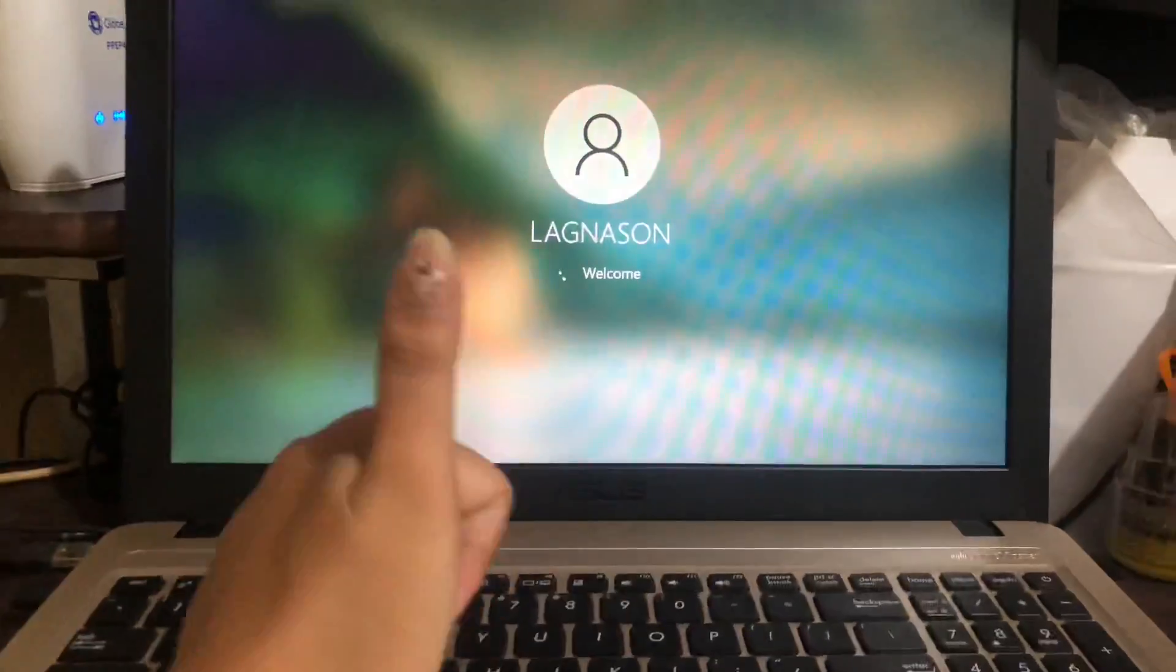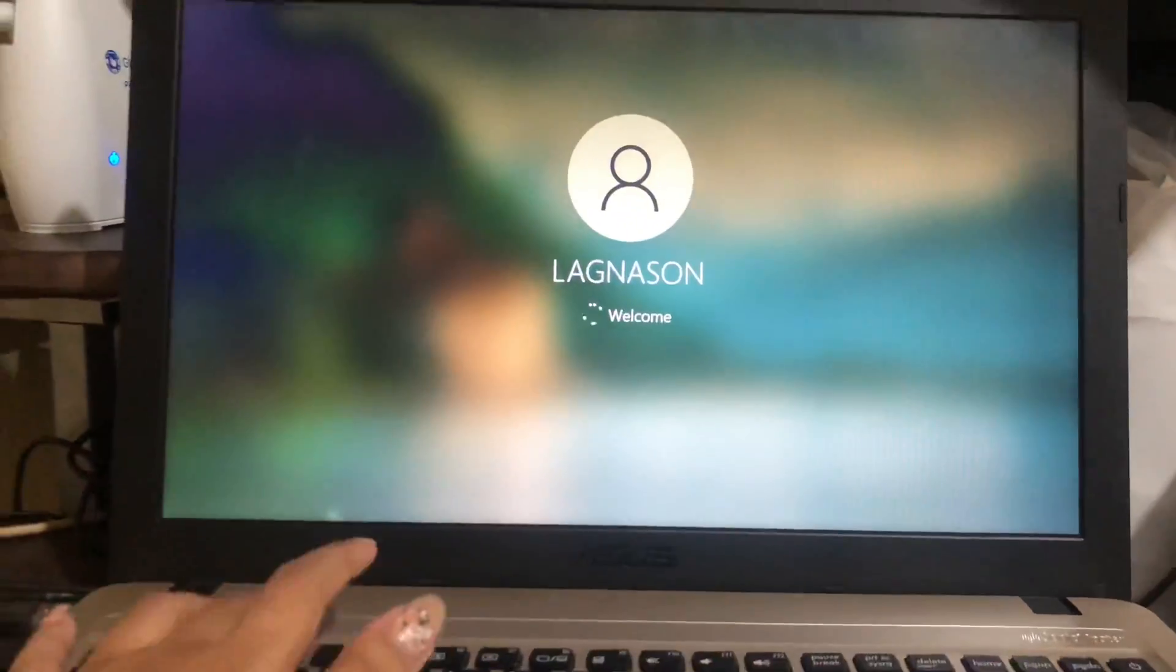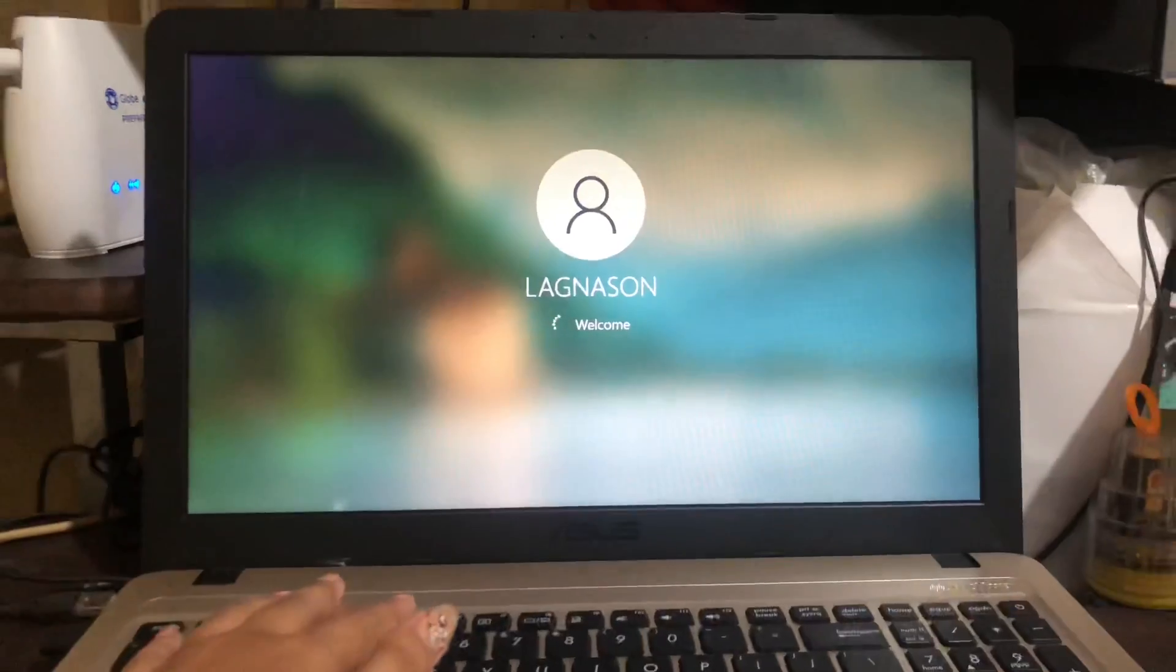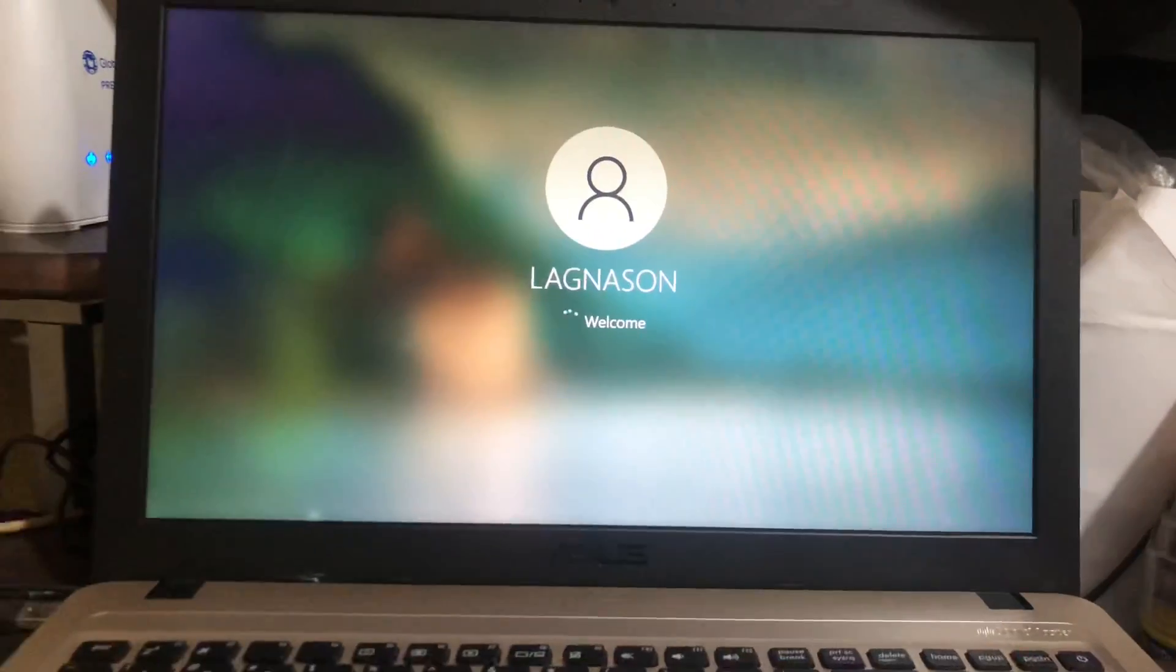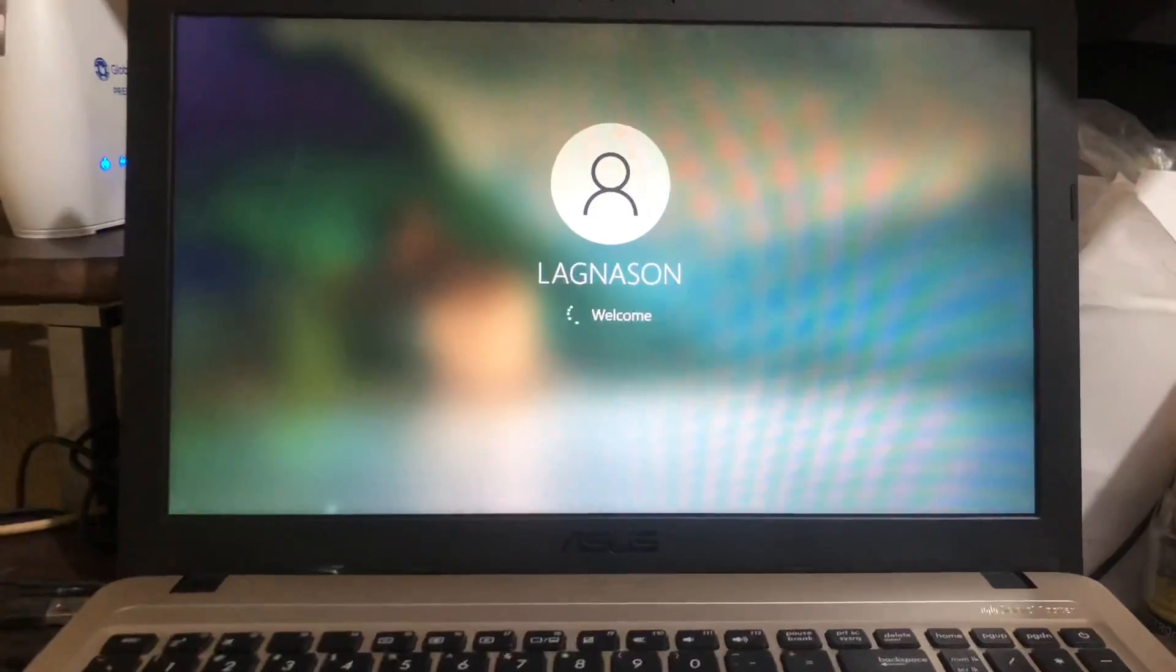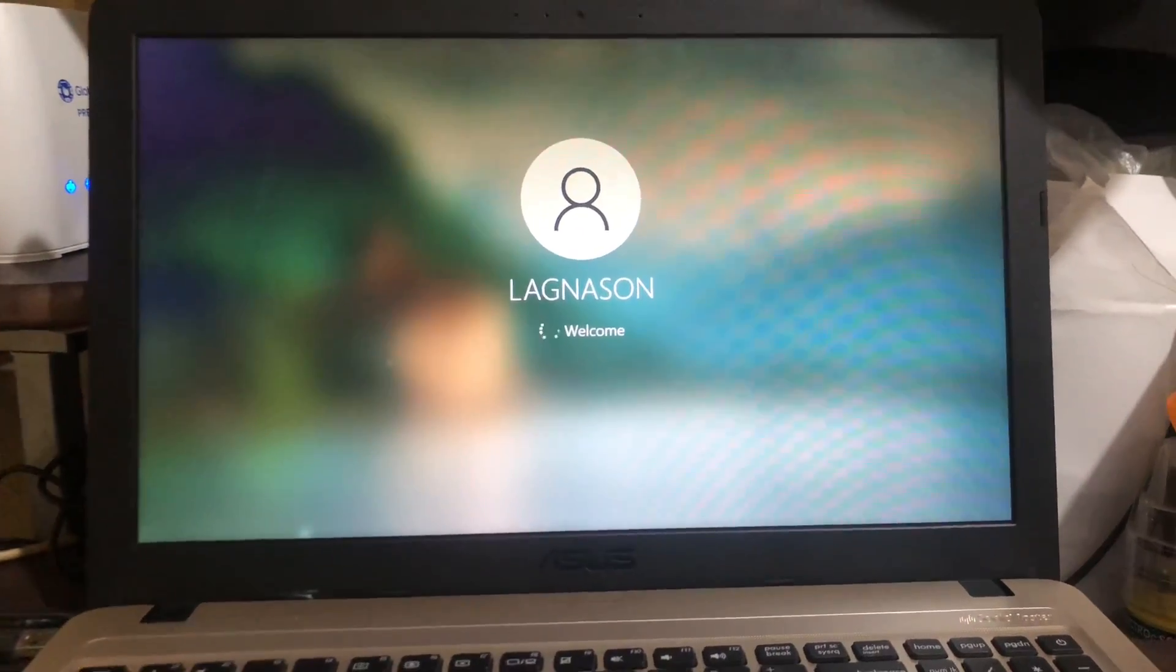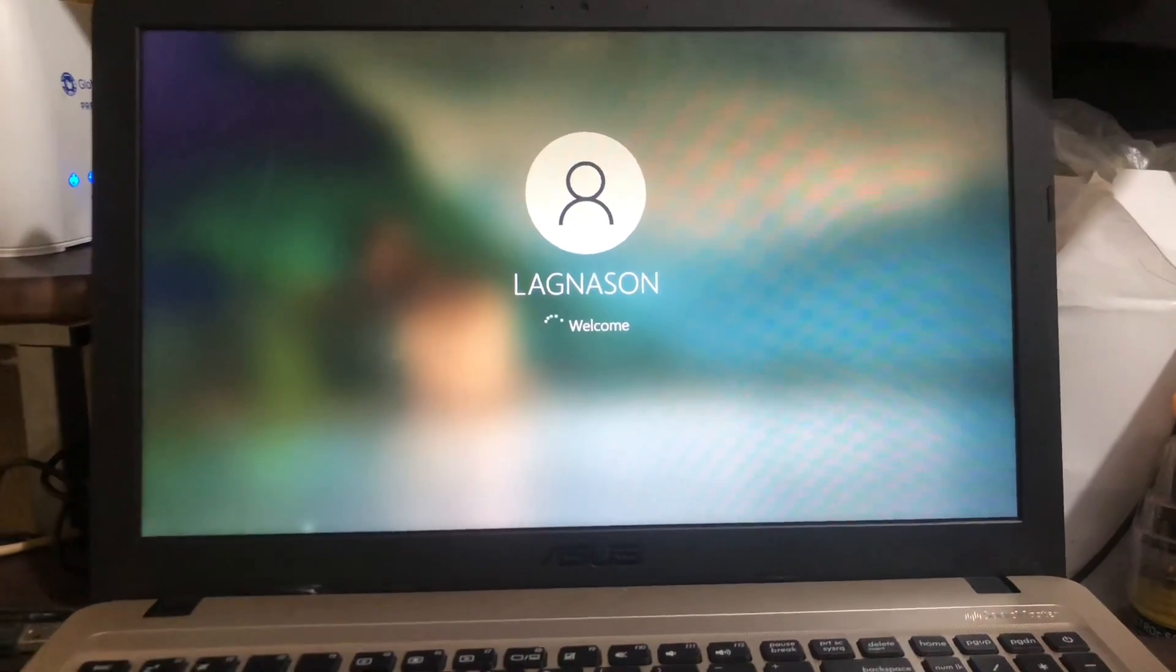Yeah, there it is. Finally, it's opening. I'm so excited to use my laptop again and finish my work.